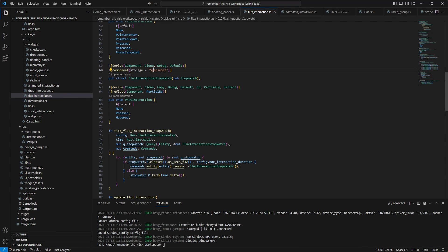I have also moved the stopwatch to the sparse set storage, because now I'm adding and removing it every time you are interacting with an element in some way.